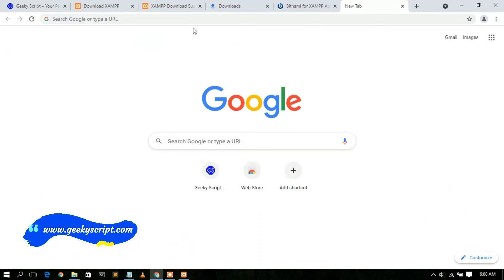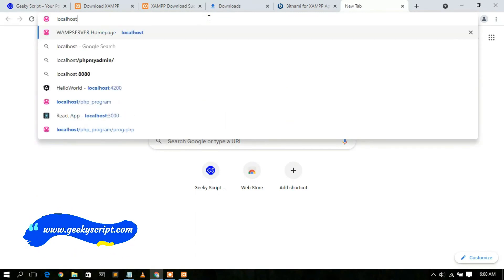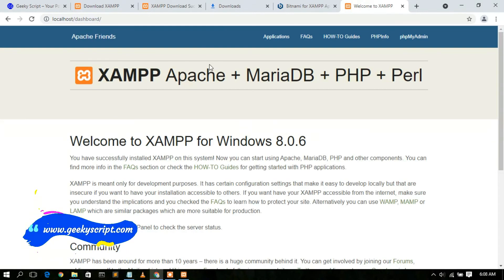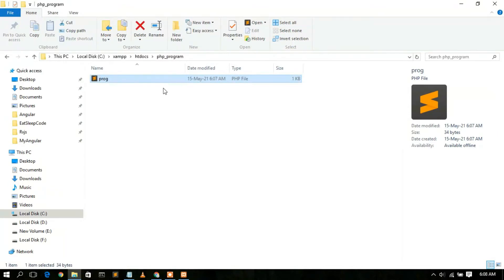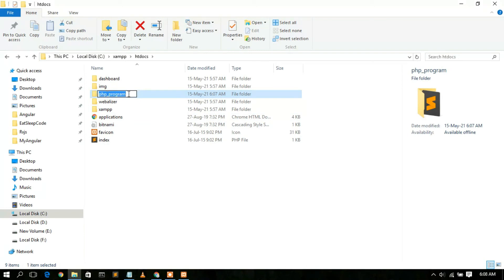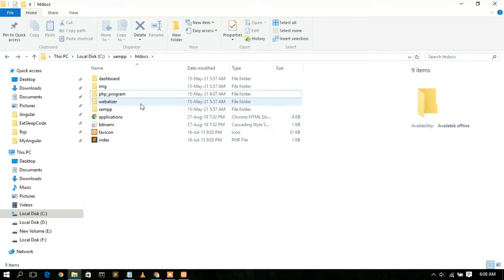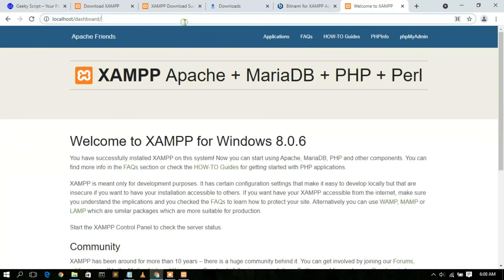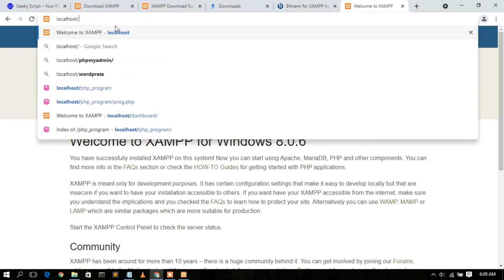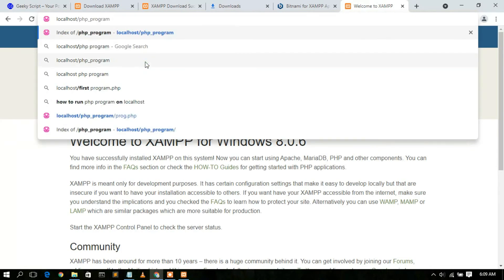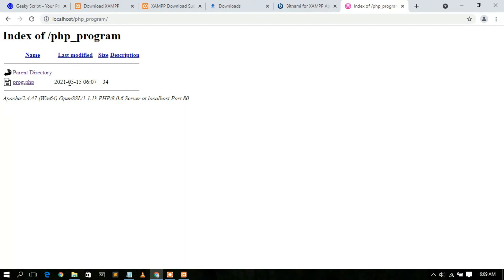Open your browser, go to a new tab, and type 'localhost' then press Enter. This will redirect you to the XAMPP dashboard. Now in the URL, replace 'dashboard' with your folder name. Right-click the php_program folder to copy its name, then paste it in the URL after localhost — so it becomes localhost/php_program. Press Enter and you'll see 'Index of /php_program'. You can see the prog.php file listed there. Click on it and you'll see 'Hello World' displayed in the browser.